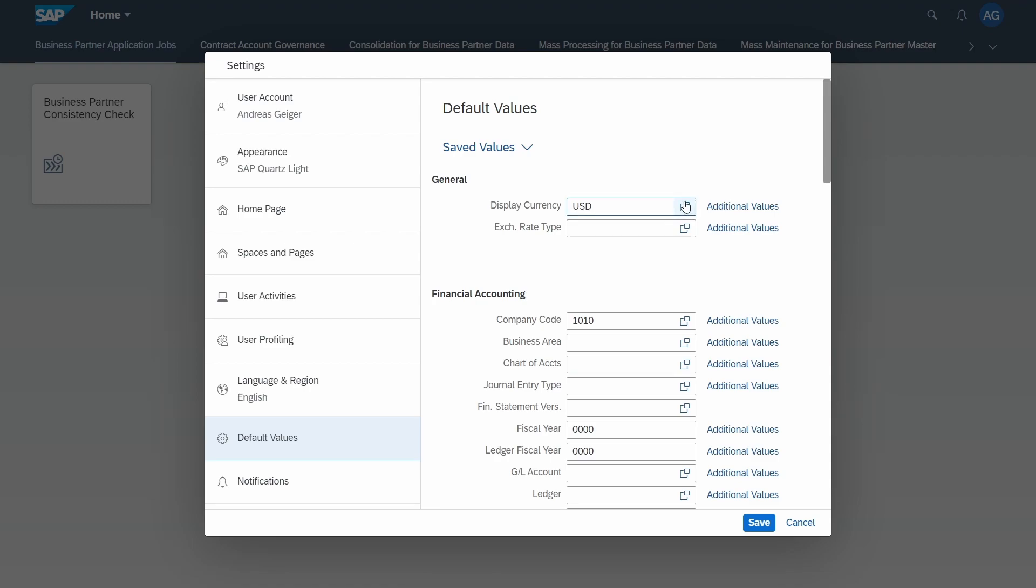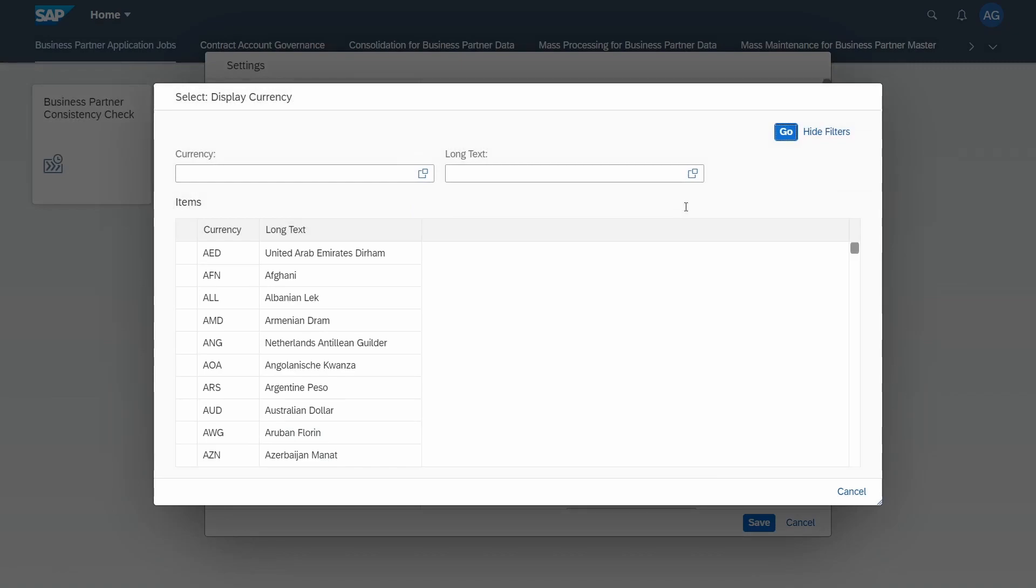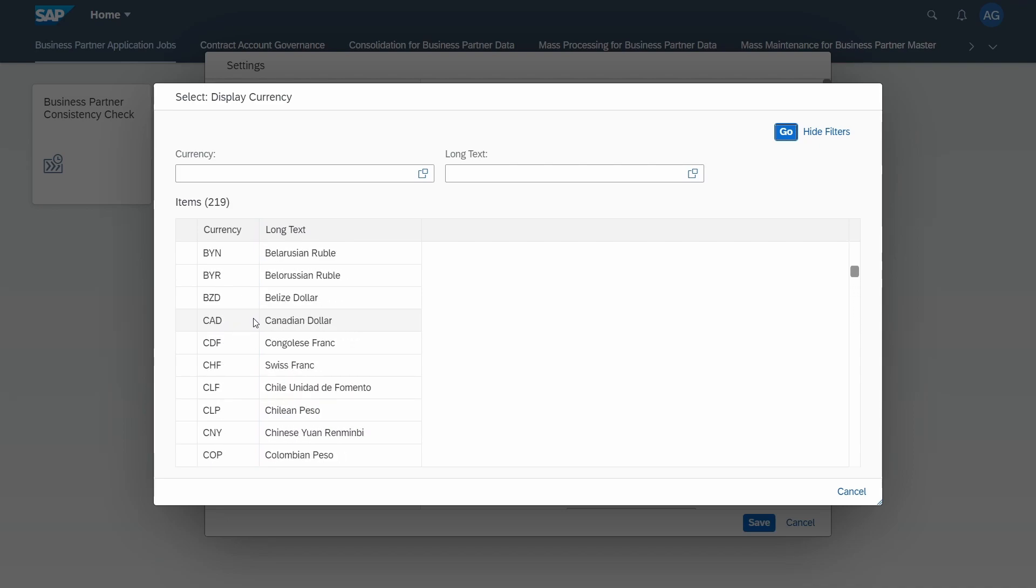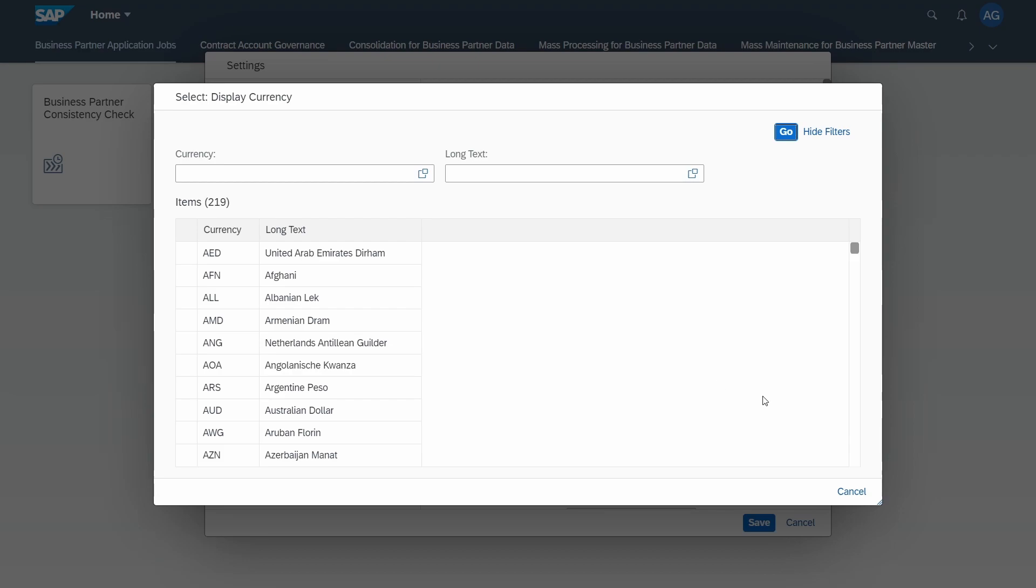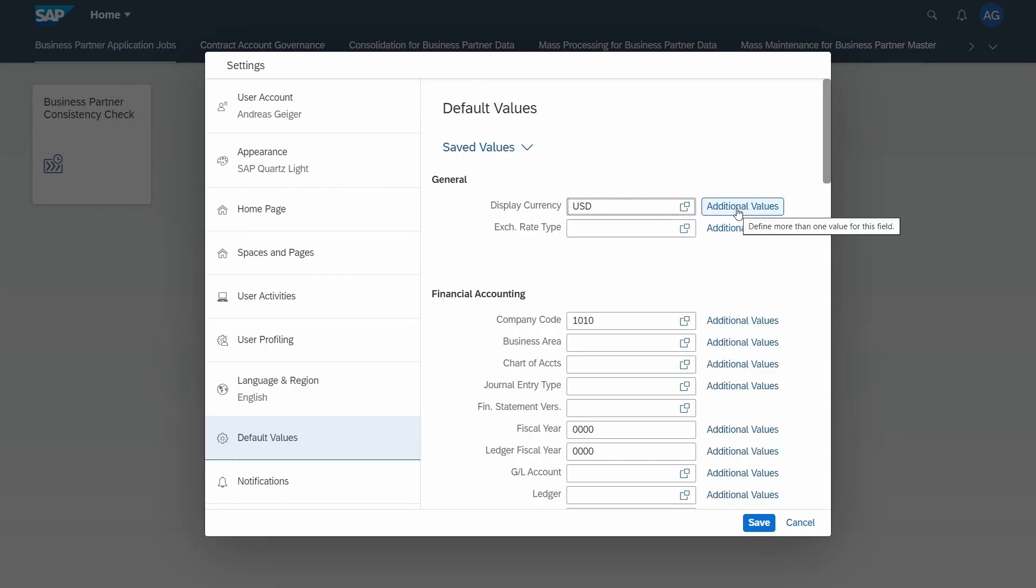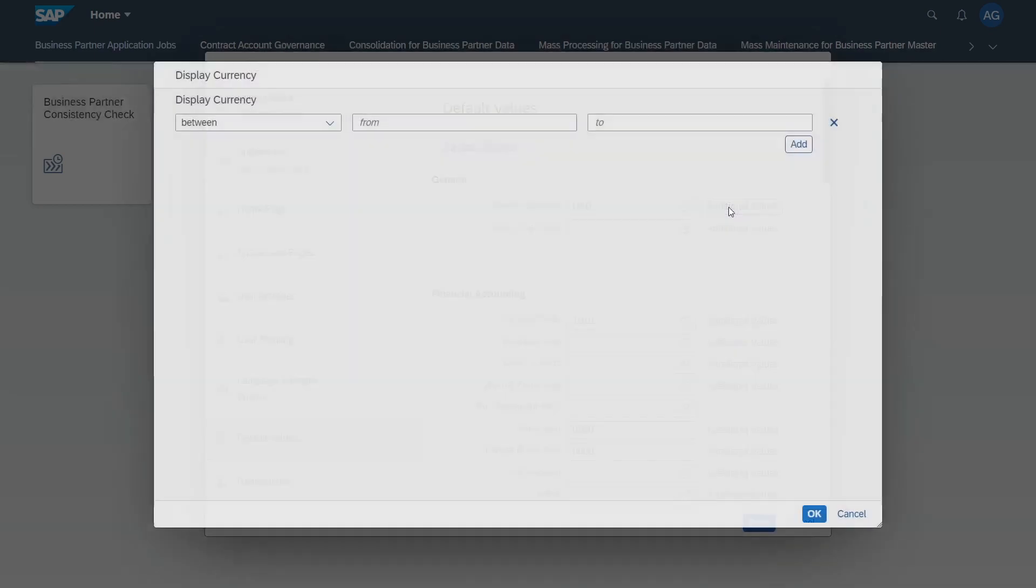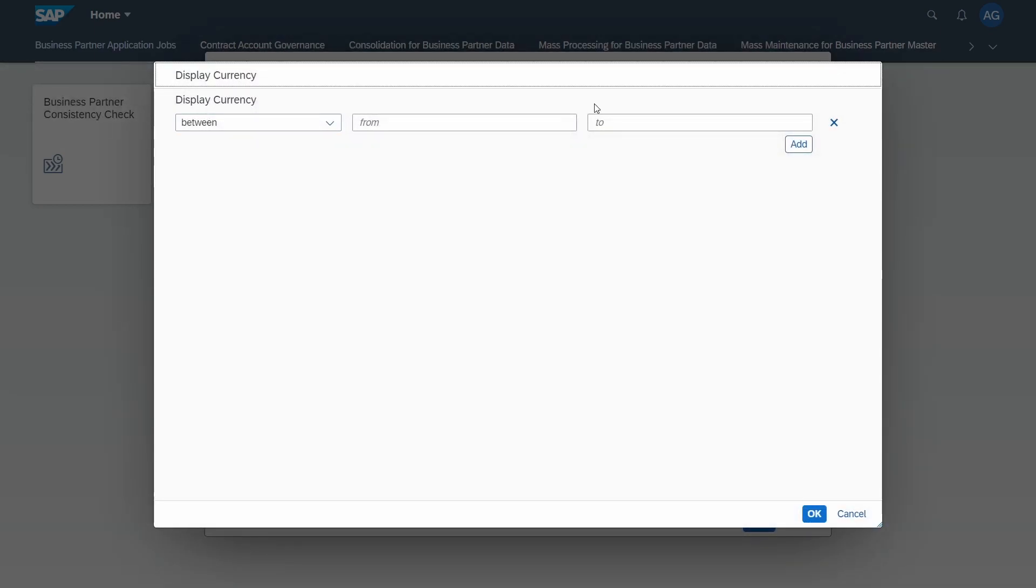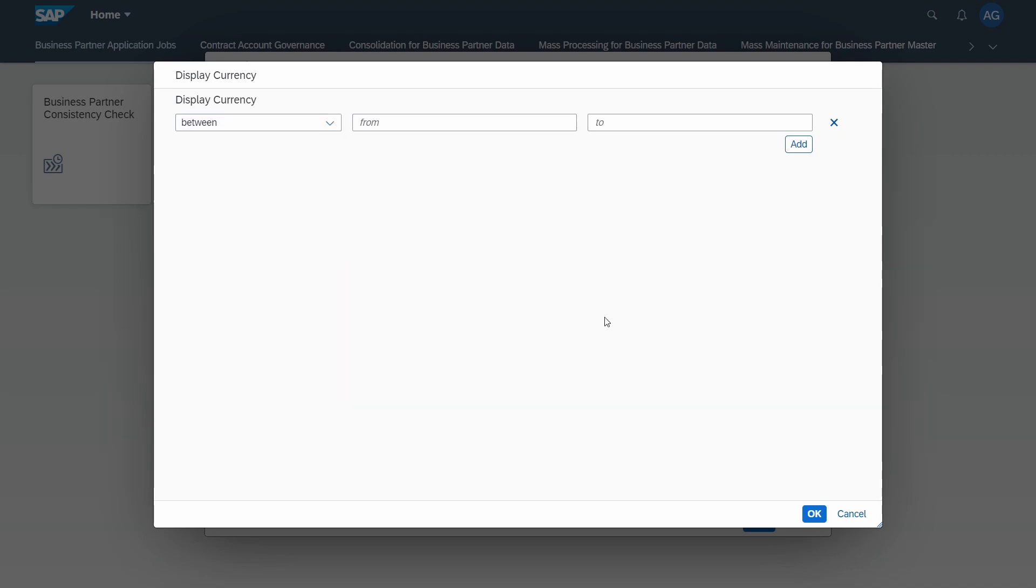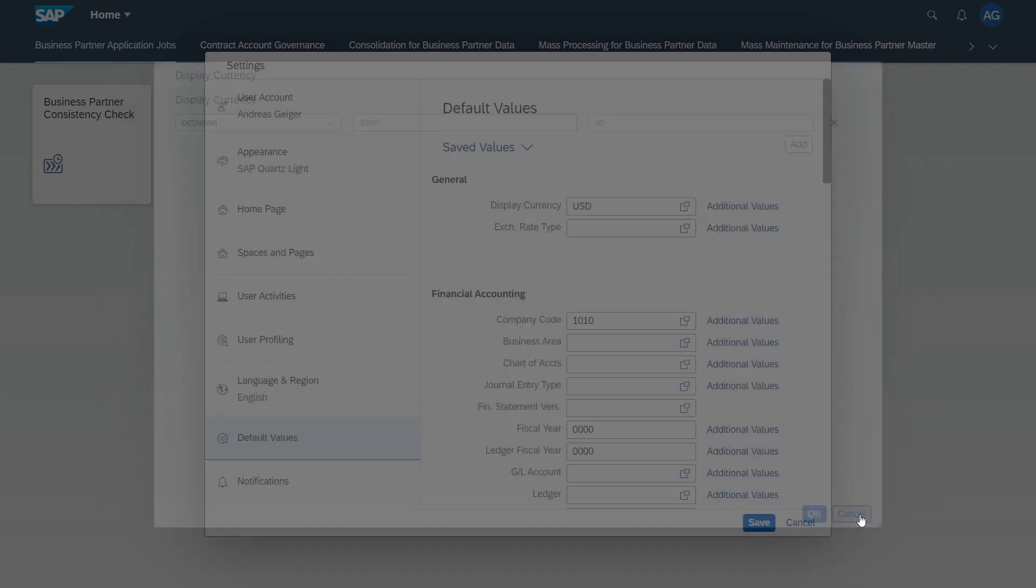Simply in the right area of the input field click on this button or hit the F4 key on your keyboard. Within the search help you can select your needed value. Within the additional values button you can define a range. If you would like to set up extended default values, you can also set up ranges with multiple selections as we know it from the SAP GUI.